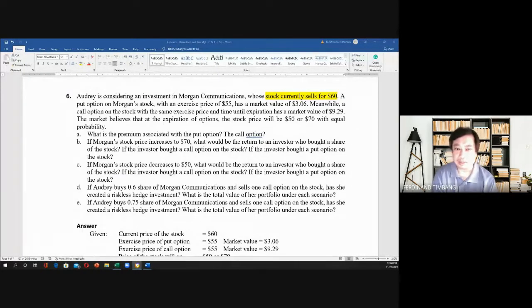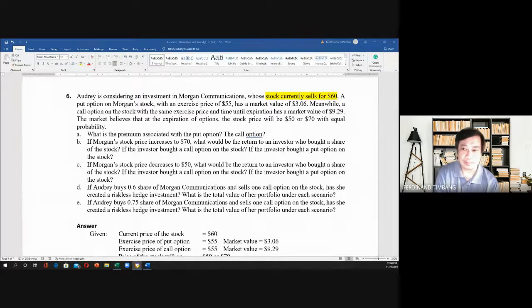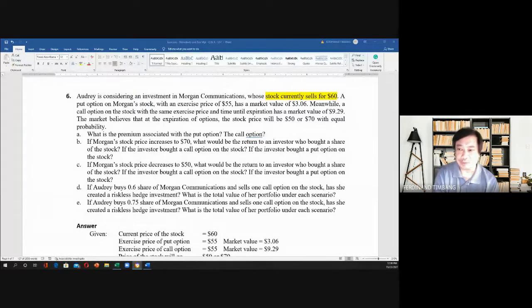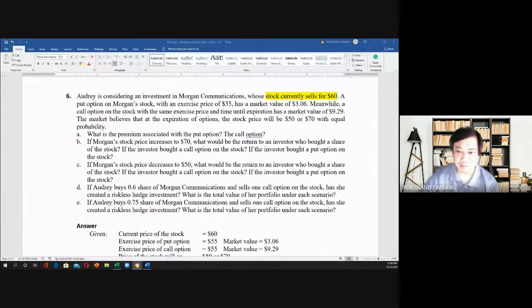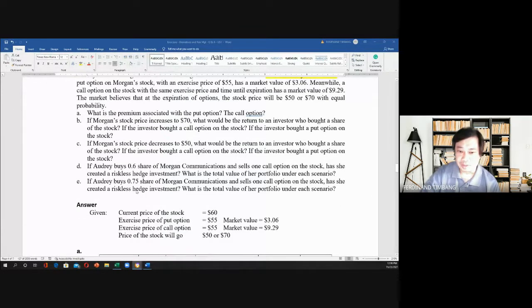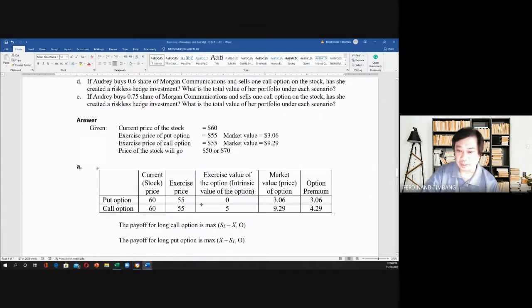The market believes that at the expiration of options, the stock price will be $50 or $70 with equal probability. So what is the premium associated with the put option and the call option?